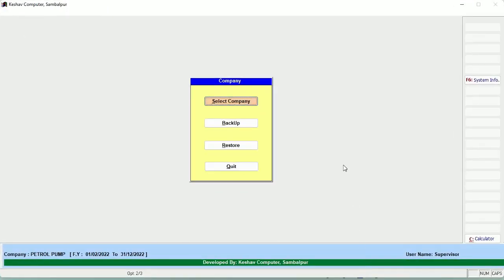Welcome friends, welcome to Keshef Solution. Here is a short demonstration of how our petrol pump software works. We will start right from the scratch — how to create a company, how to enter the data, and learn about the basics of operation of the petrol pump software. So let's get started without wasting any more time.